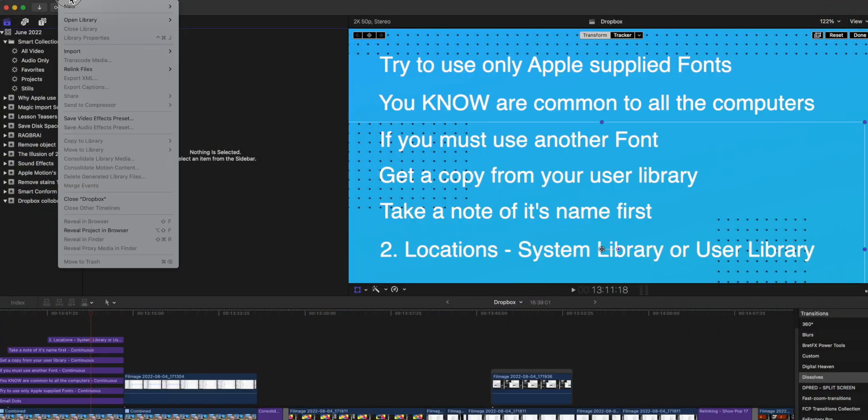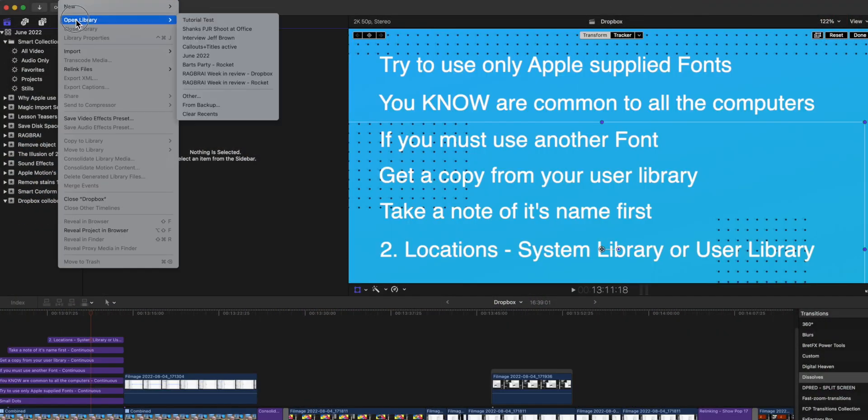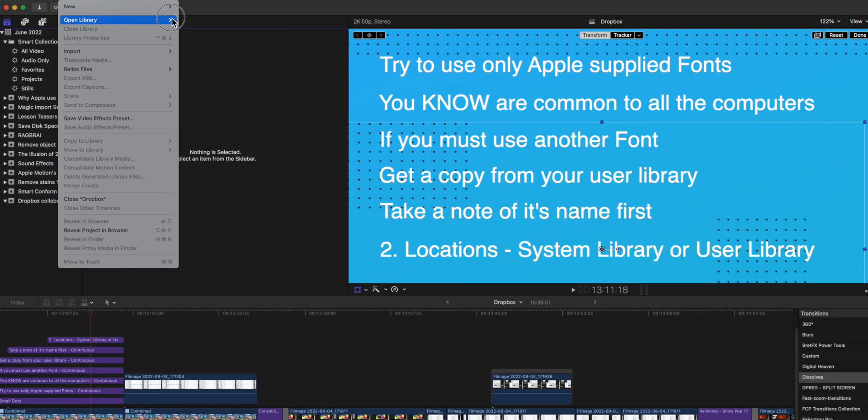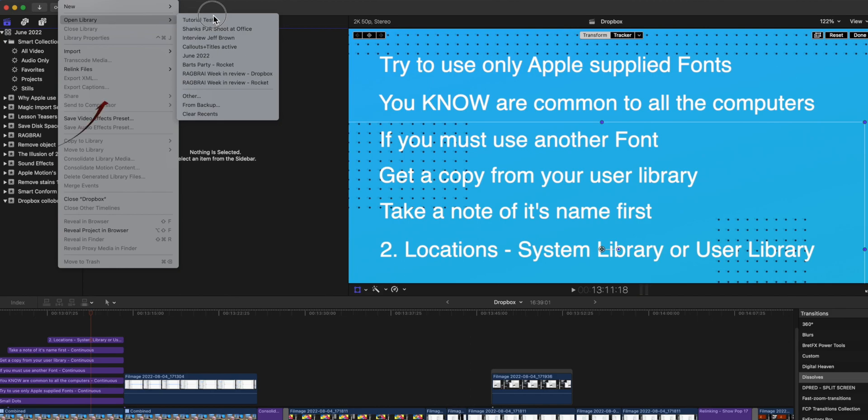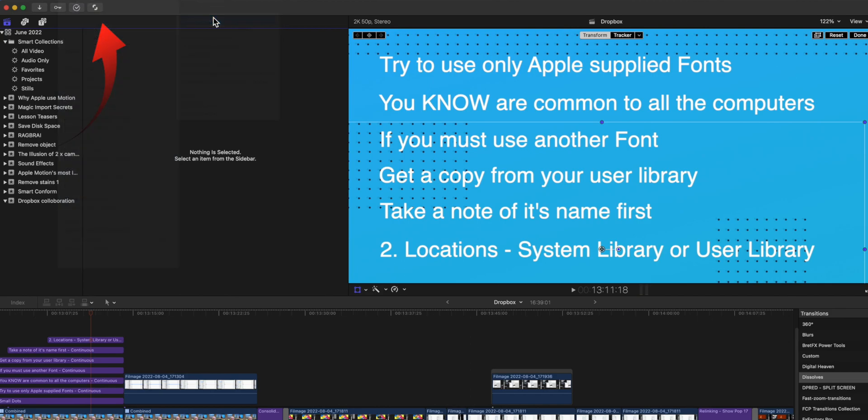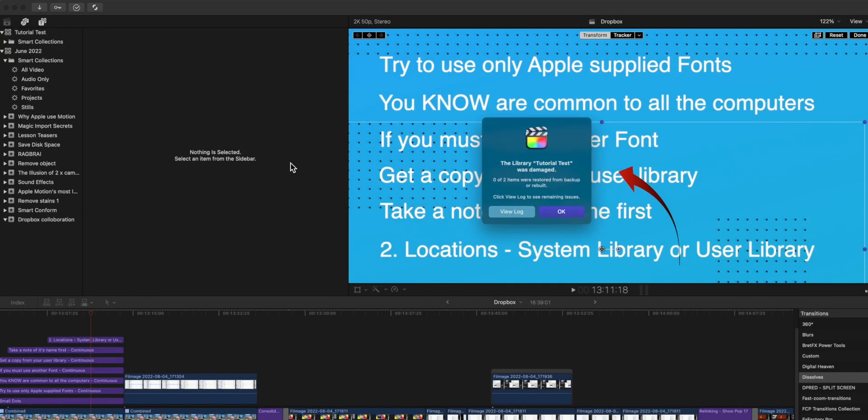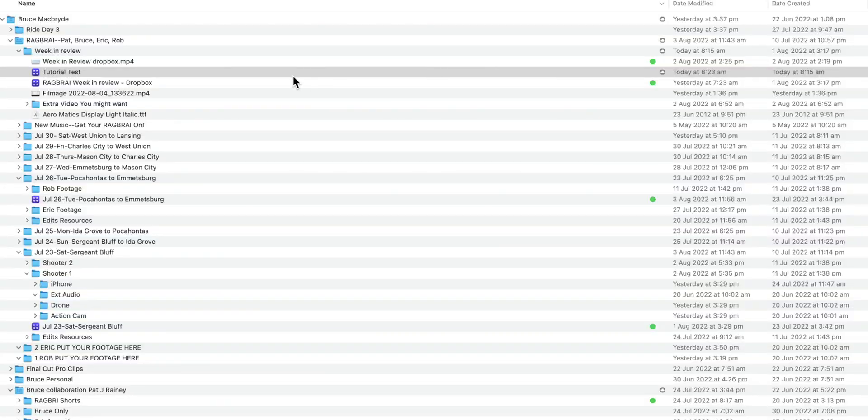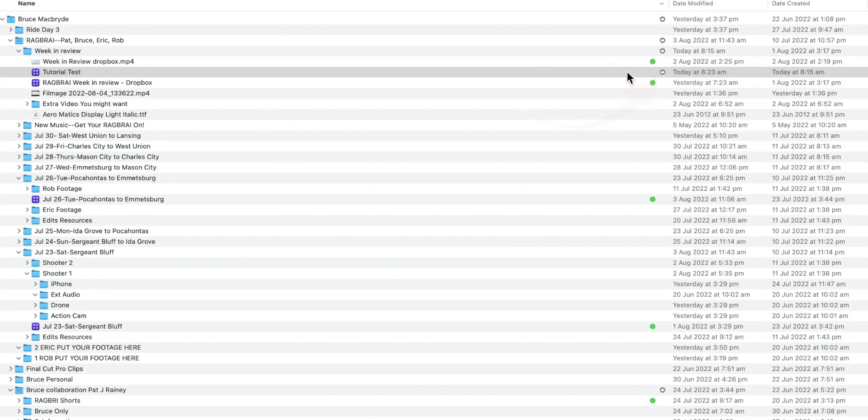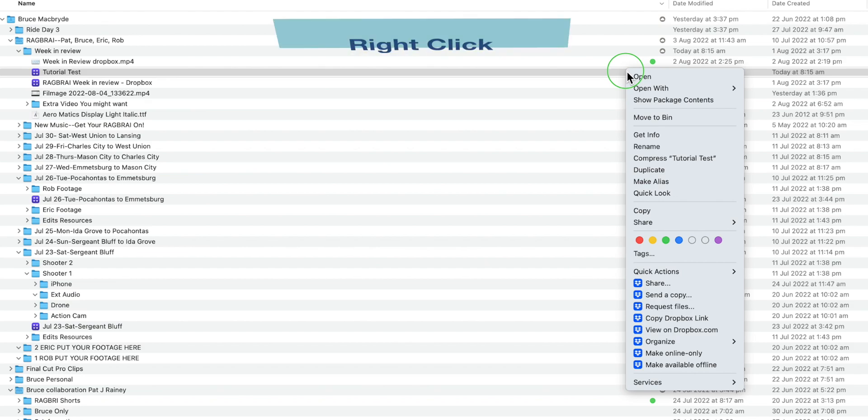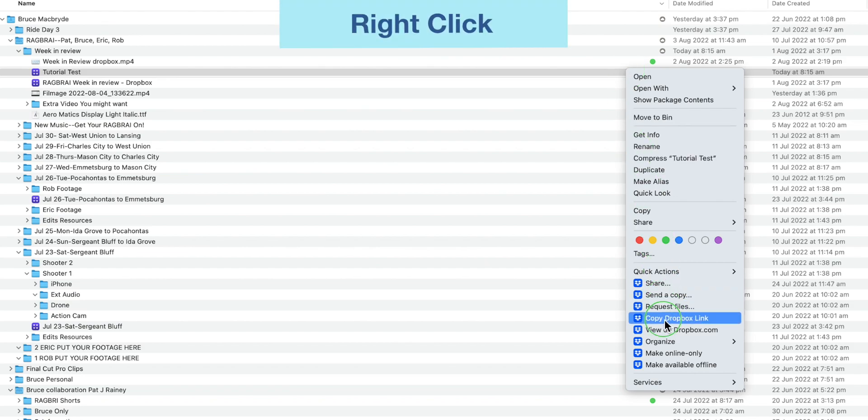A damaged library. If you open a library from Dropbox into Final Cut Pro and get a warning that the library is damaged, this means that it's likely online only or has not synced yet. The only resource here is to check make offline and wait.